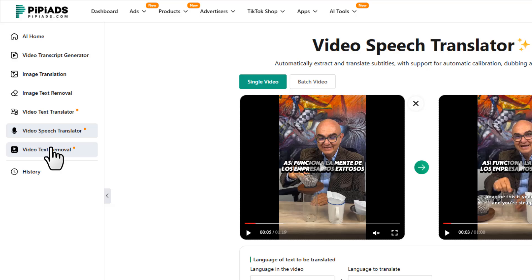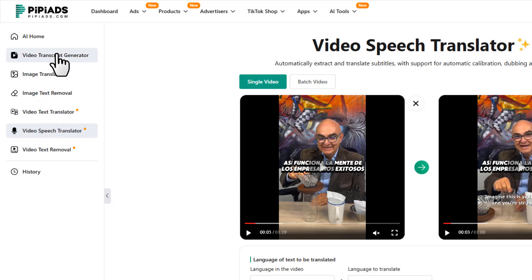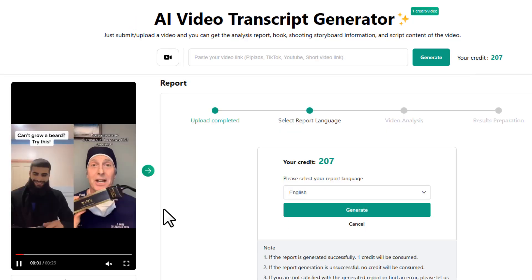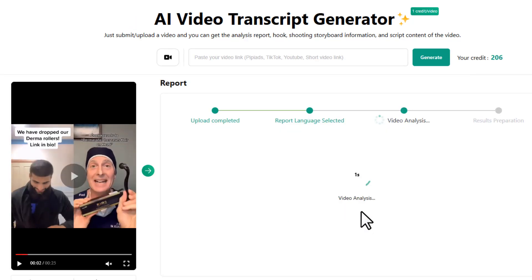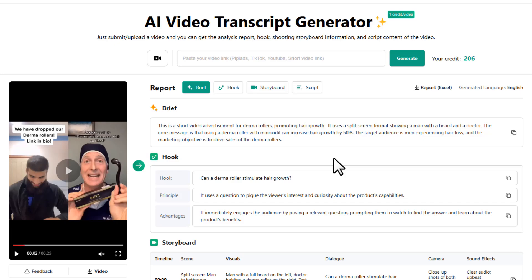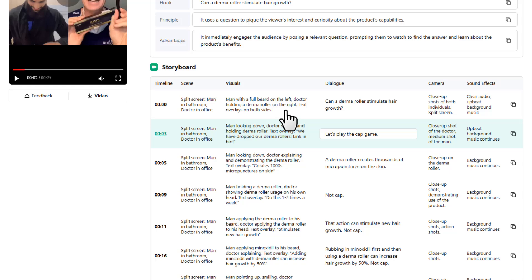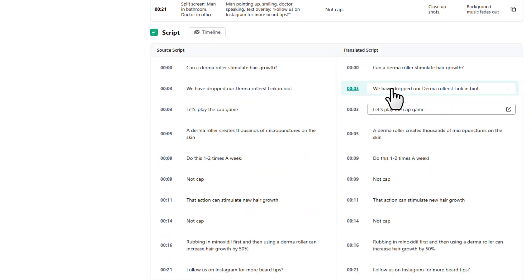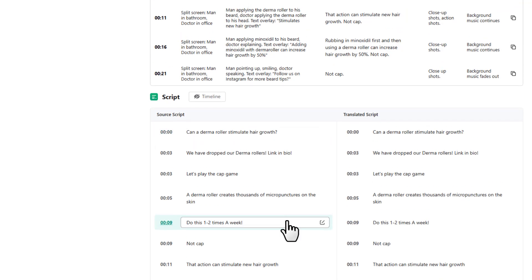Another super handy feature is the AI Video Transcript Generator. You can upload any ad video and PP Ads will break it down like a marketing professor. I'm going to upload a video here, click generate, wait a few seconds, and boom — it gives you everything: a summary, hook breakdown, scene-by-scene storyboard, and even a full script outline you can repurpose or tweak for your own ad.